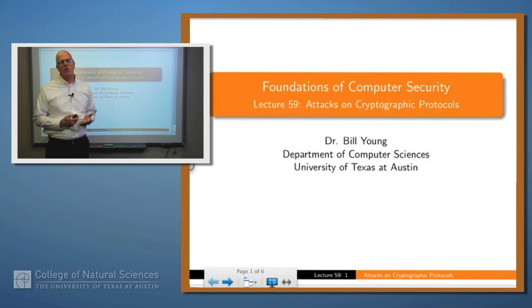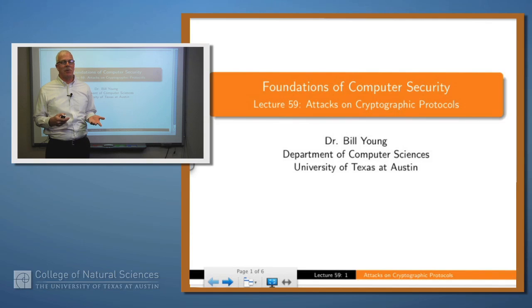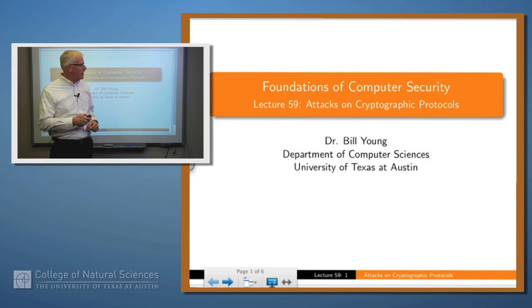Hello again. We've been talking about cryptographic protocols, and in the last lecture we introduced the notion of attacks on cryptographic protocols. Let's drill down into that a little bit today.